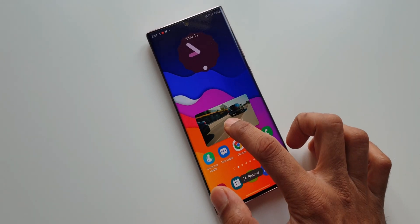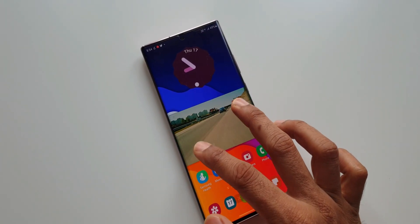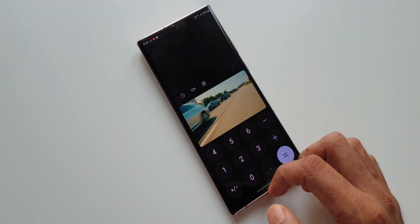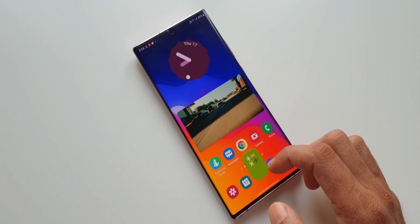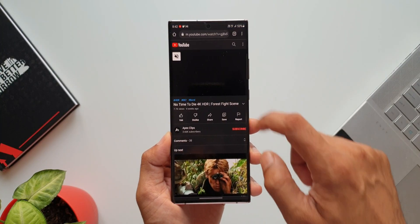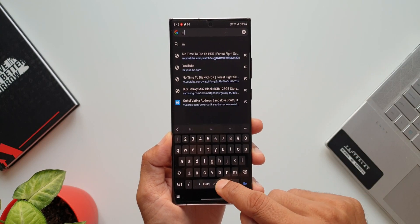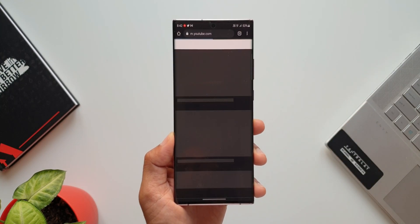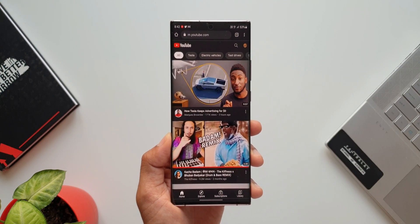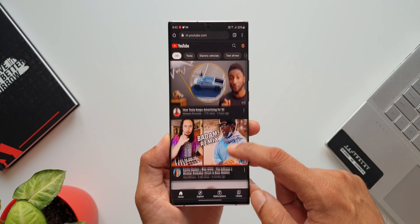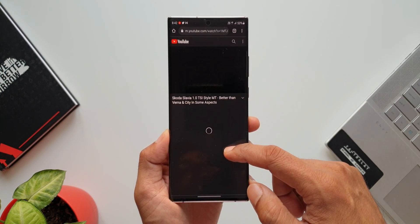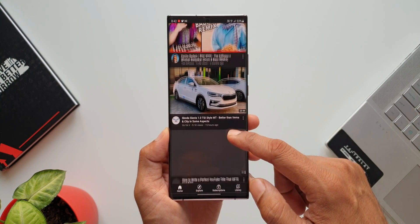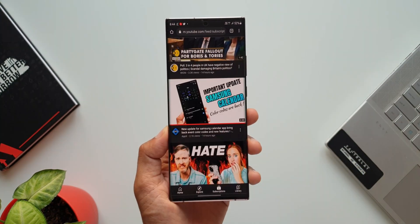The picture-in-picture mode is available for multiple applications on the phone, including Google Chrome and Samsung Internet browser. Now let's open Chrome and enter m.youtube.com. If you have already logged into Chrome with the same account you have logged in on your YouTube application, it's the same experience you'll get browsing on the YouTube mobile website on Chrome browser. Now let's play a video here.